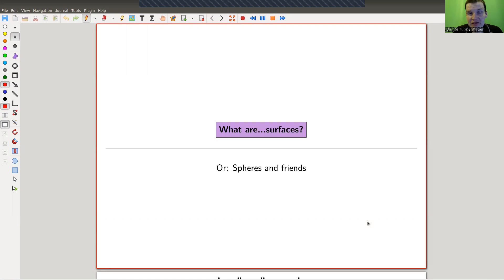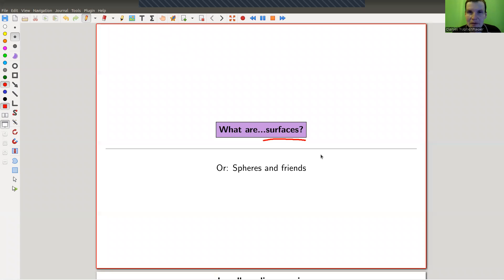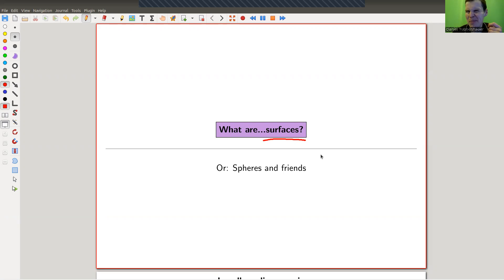Welcome everyone to my continuation of 'What is Geometric Topology.' Today I would like to do some two-dimensional facts — surfaces. By definition, surfaces are two-dimensional manifolds, and they can actually be classified very nicely. Today I'll explain the topological definition, which gets a bit technical, though the main idea is pretty beautiful. Next time I'll show a combinatorial definition. Today we'll talk about spheres and friends.